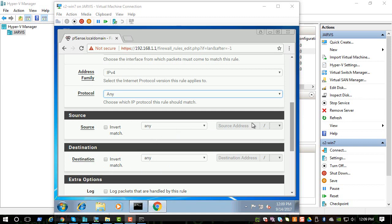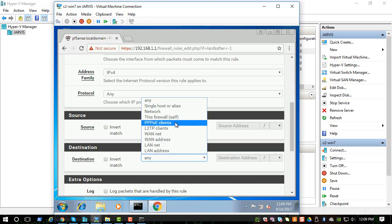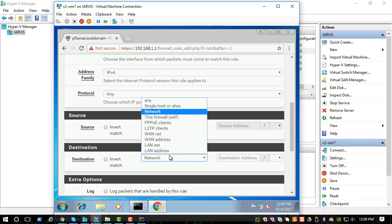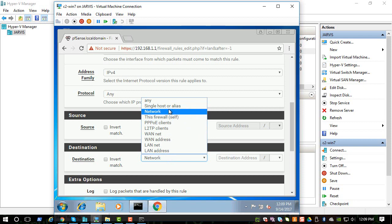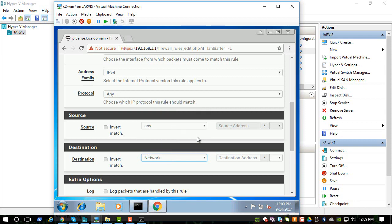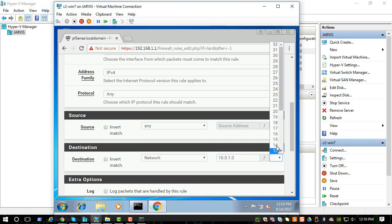Source can be any, because any traffic from the internal shouldn't be able to go outside. Destination is something that is important, so you can say something like a network. You can also say single IP if you want to block a single IP, but network will be more pertinent in this thing. You have to do 10.0.1.0 and you have to do /24.